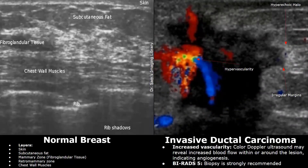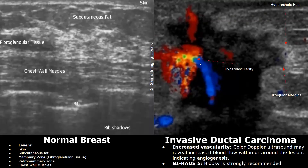On color Doppler, invasive ductal carcinoma will show increased vascularity within the mass — a feature that strongly indicates malignancy. You will find increased color Doppler signals within the mass indicating increased vascularity. The increased vascularity can also be seen around the mass in some cases. The mass also has irregular margins, posterior acoustic shadowing, and a taller-than-wide infiltrating appearance.